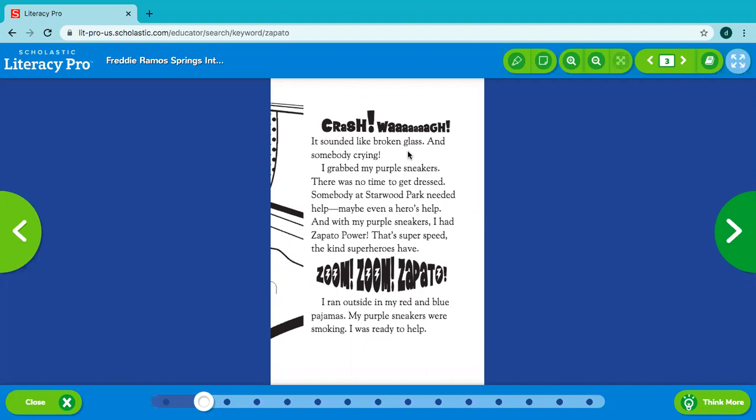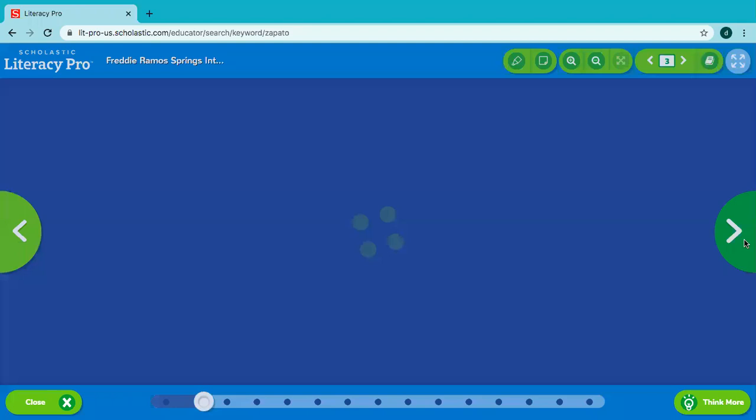Crash! Wah! It sounded like broken glass and somebody crying. I grabbed my purple sneakers. There was no time to get dressed. Somebody at Starwood Park needed help. Maybe even a hero's help. And with my purple sneakers, I had Zapato Power. That's super speed. The kind superheroes have. Zoom, zoom, Zapato. I ran outside in my red and blue pajamas. My purple sneakers were smoking. I was ready to help.